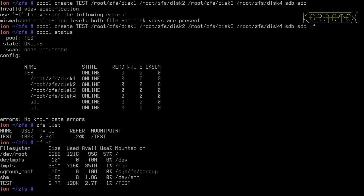So as you can see there, that's reporting 2.7 terabytes. So it's rounding it up for the looks of it.